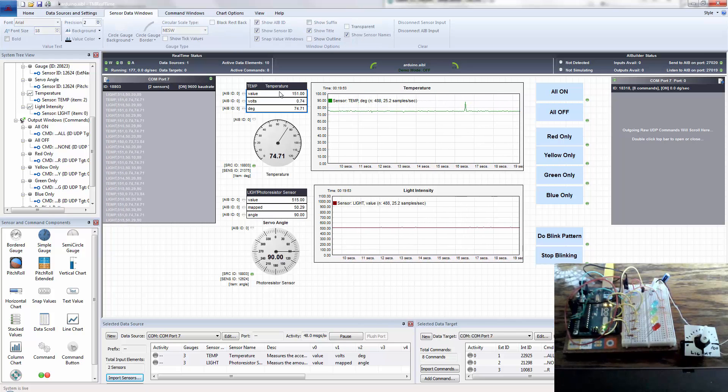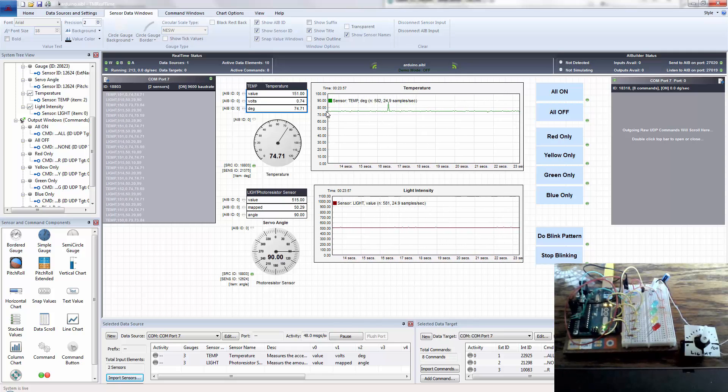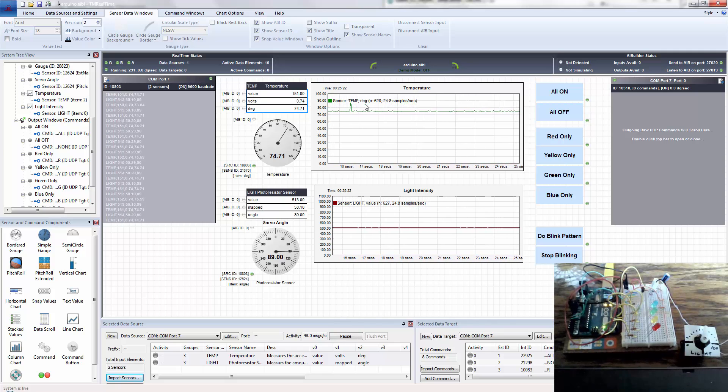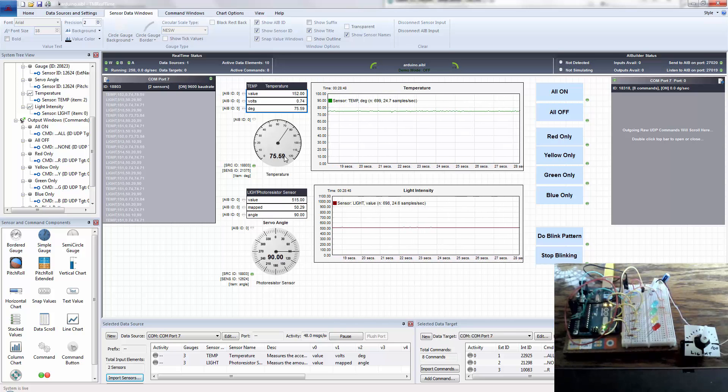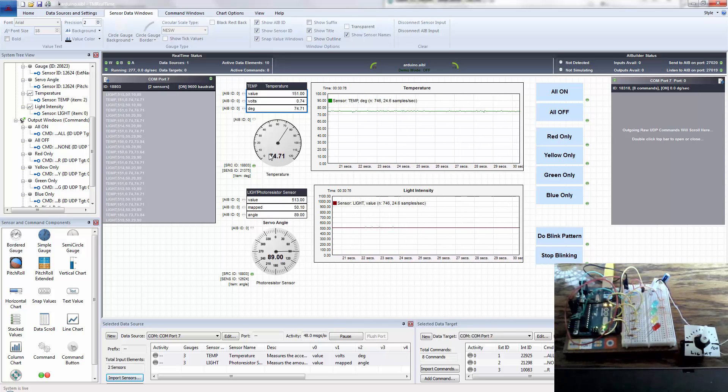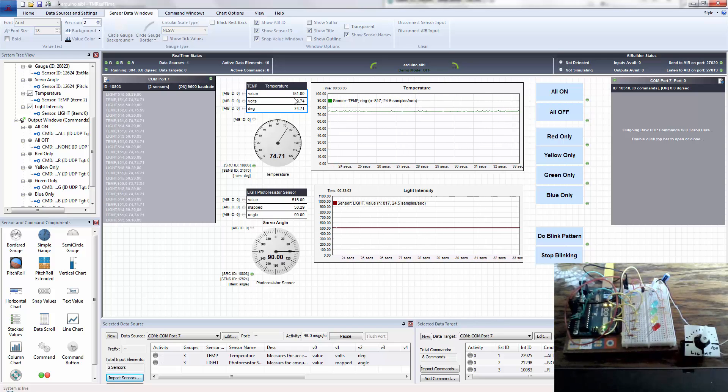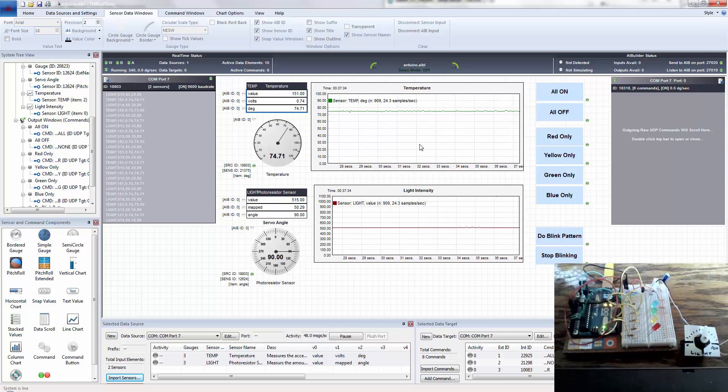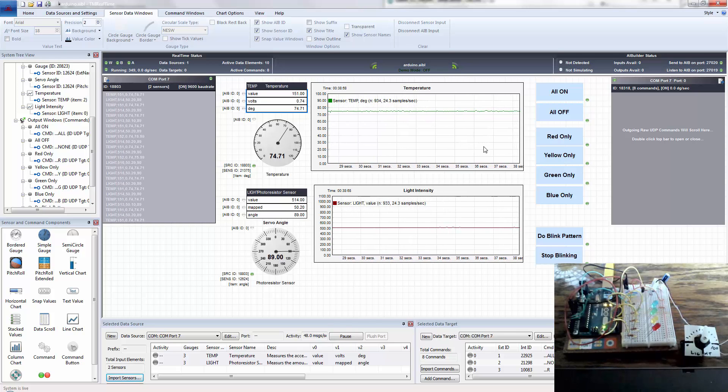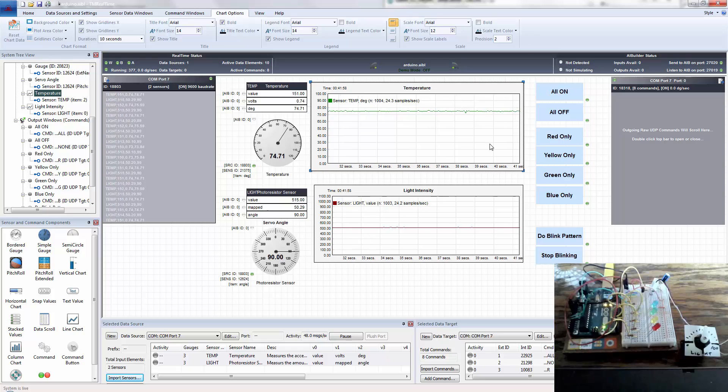And so for the temperature gauge, I've got the raw data value and I've got a chart here that's feeding the degrees in Fahrenheit. You can see it's about 74.7 degrees. I've got a circular gauge here that goes from 0 to 120. I've got the raw value, the voltage, and then the degrees Fahrenheit. And then I'm just doing a live plot of that as well.